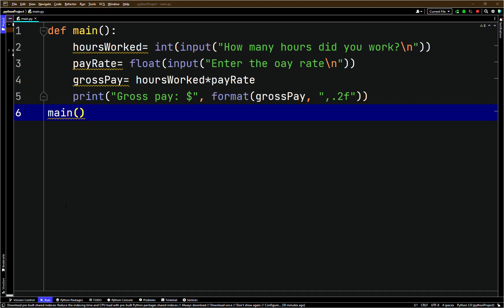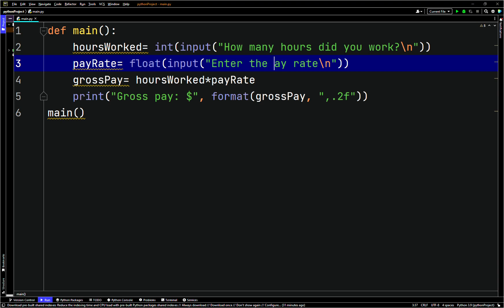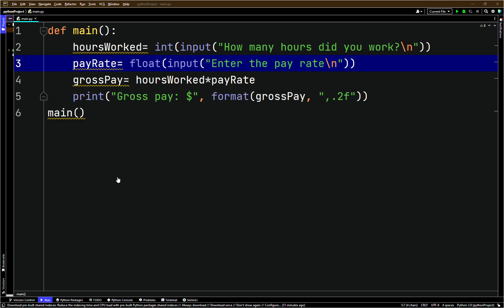If we save and run that — how many hours did you work, we say 80, enter the pay rate, say 20 dollars — the gross pay is 1600. But when we type in the string 'eighty', we get an exception. An exception was raised because of a ValueError in the traceback.